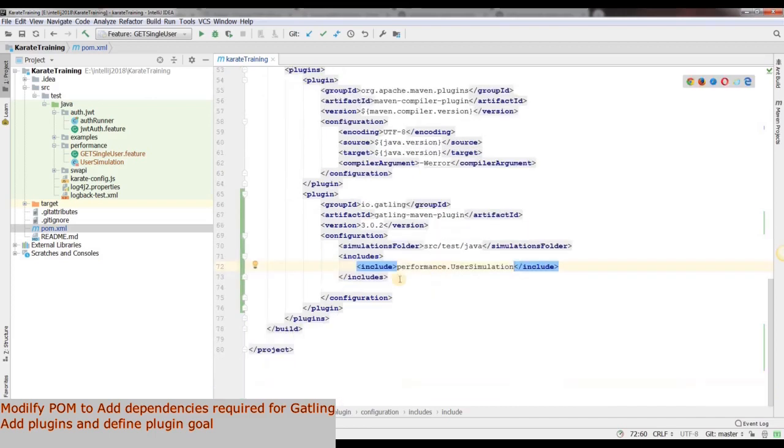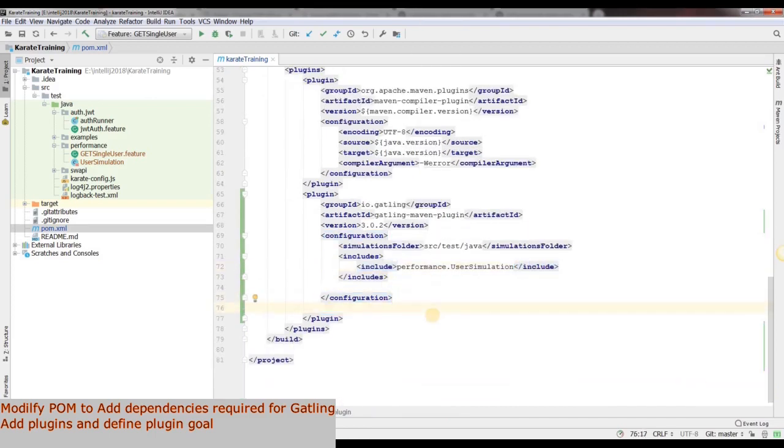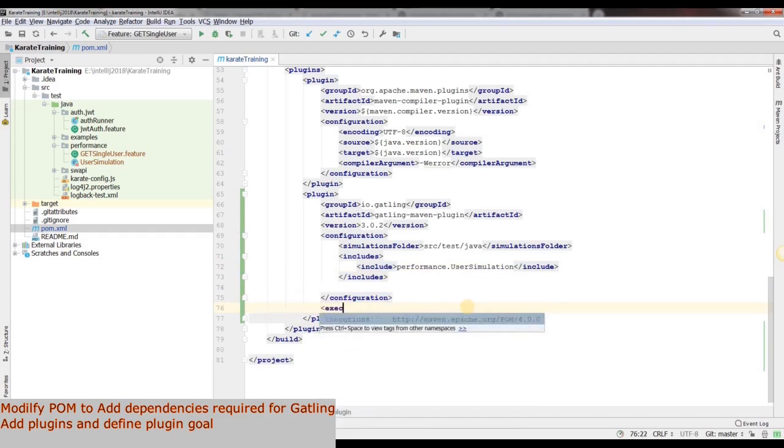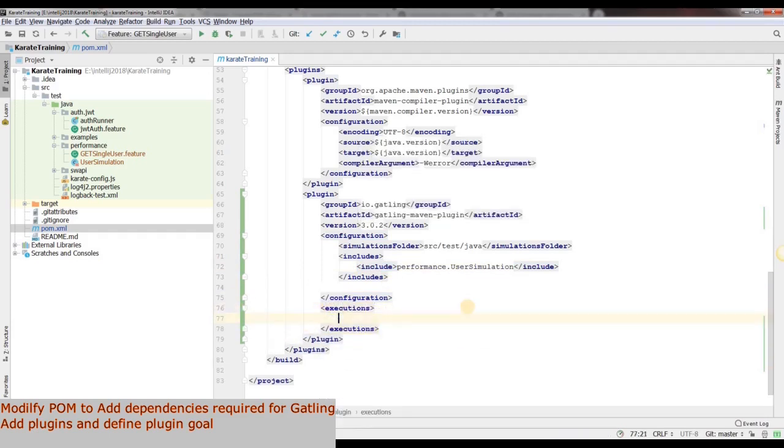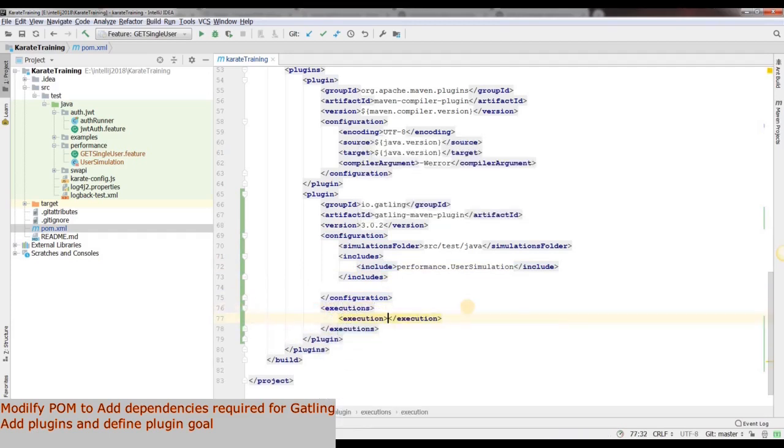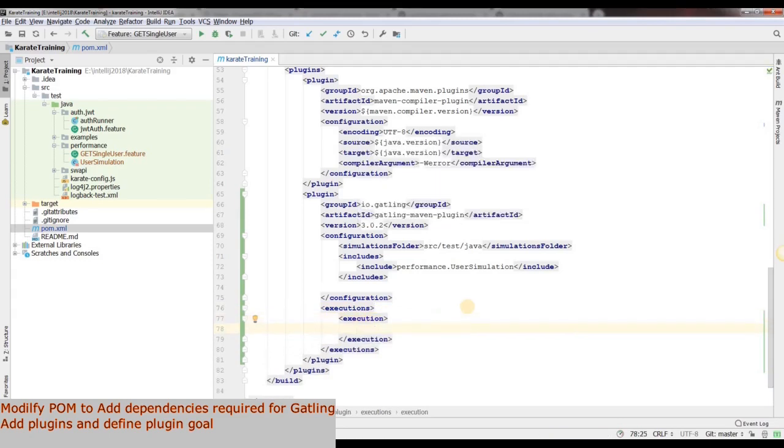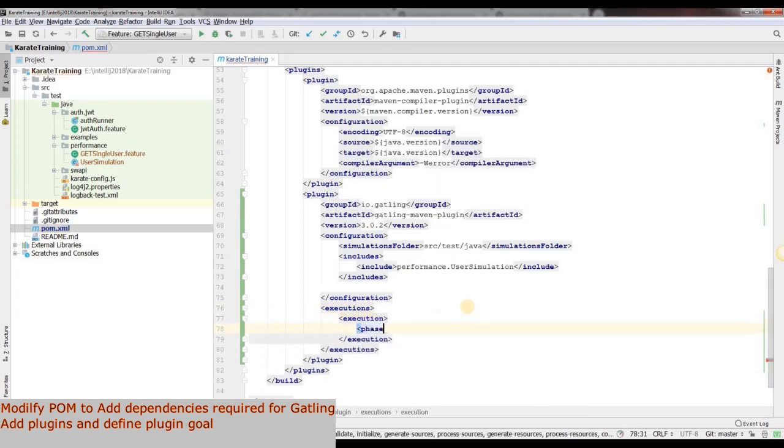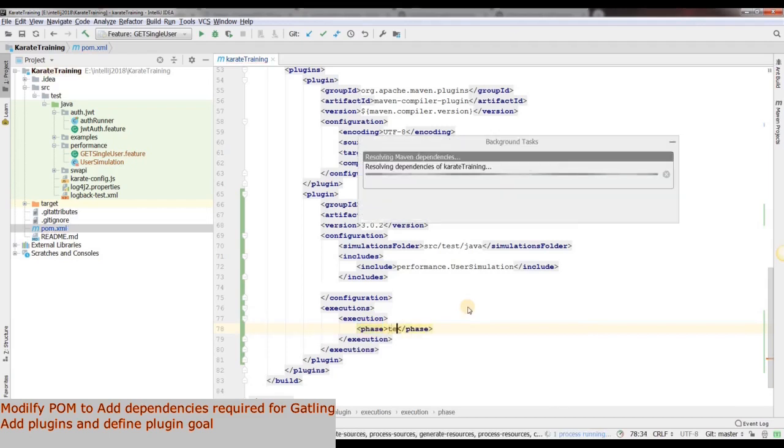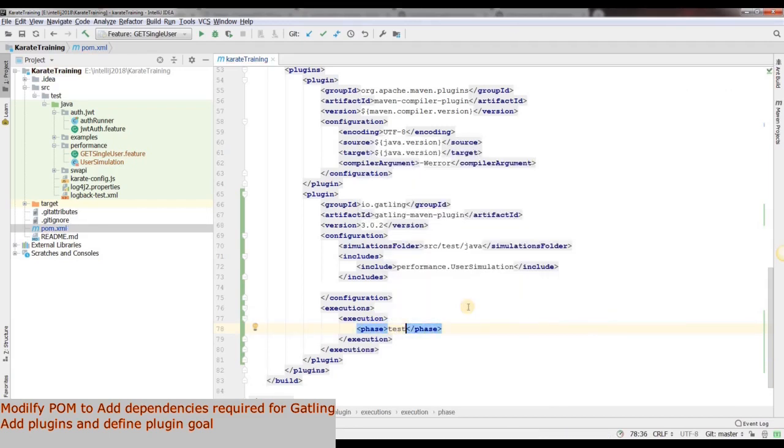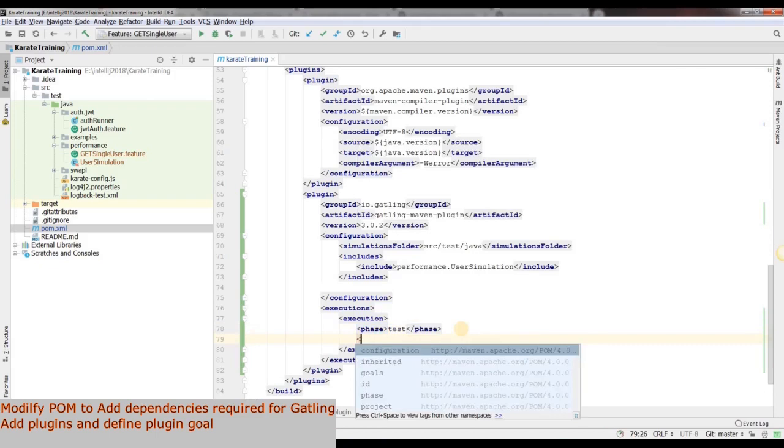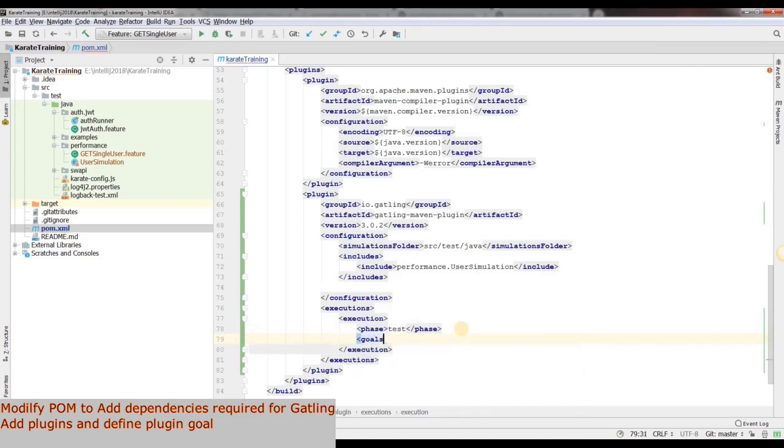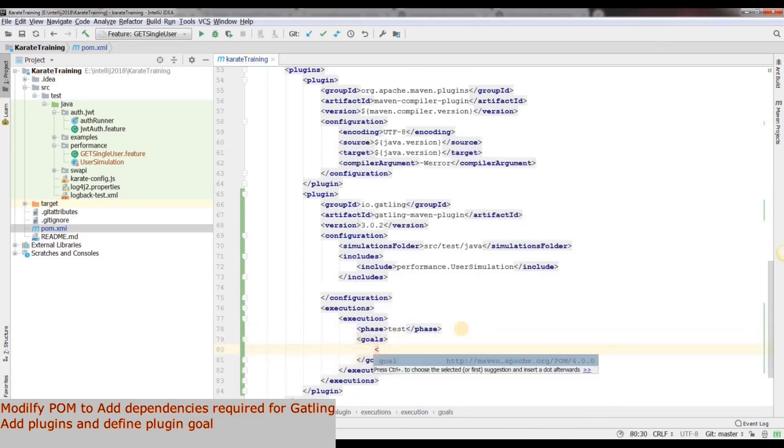The next step will be to define our execution phase and goal. For this we will add the execution tag. Within this we will add executions. We will define our phase as test. And then we will add the goal tag. Within this we will add goal as test.